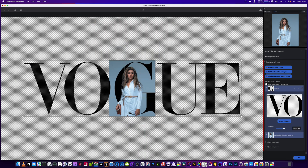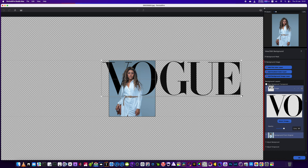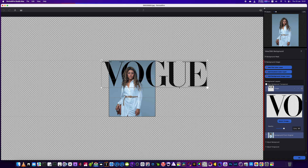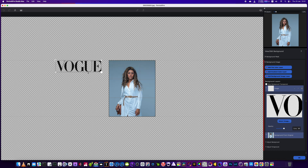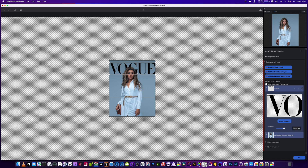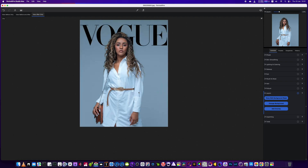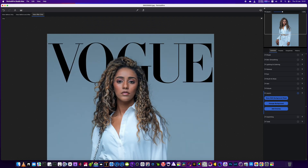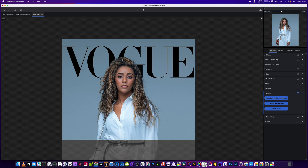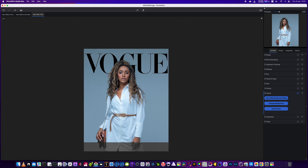At the moment it's too big, so we'll bring the size down and drag it into place. And we're done — how easy was that? We've got the text behind the subject, and there's no other software in this category that can do that for you that quickly, or even at all.